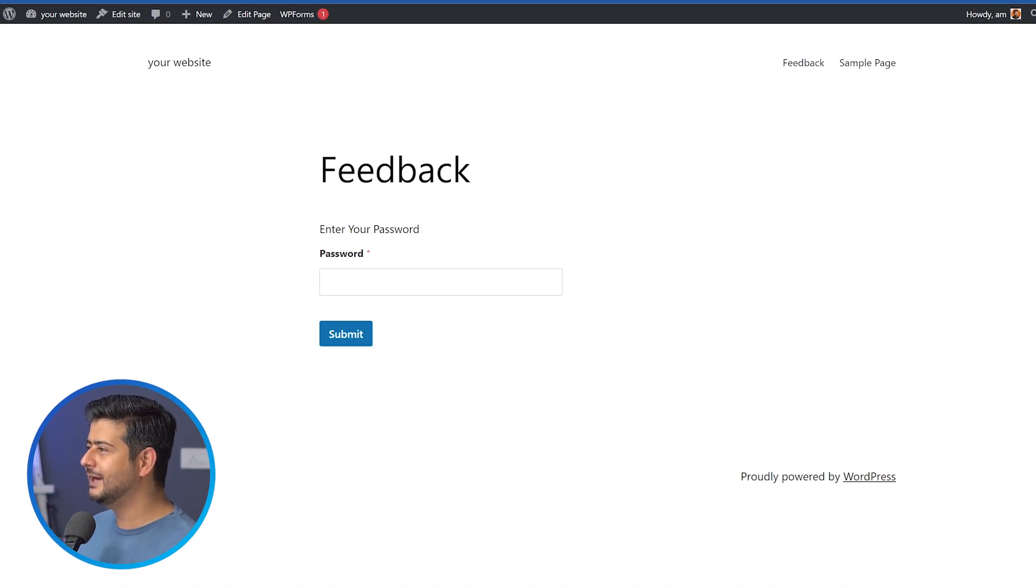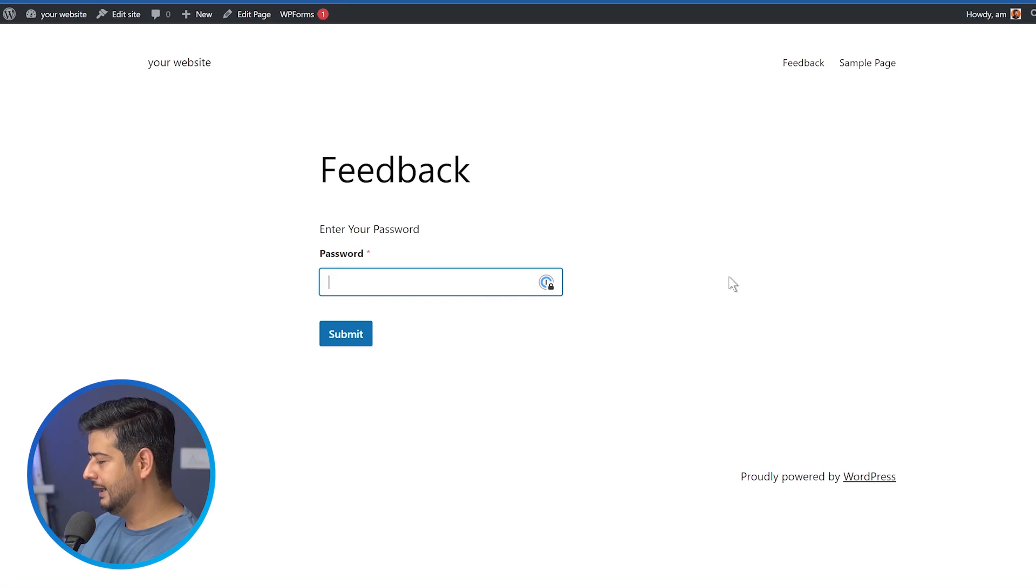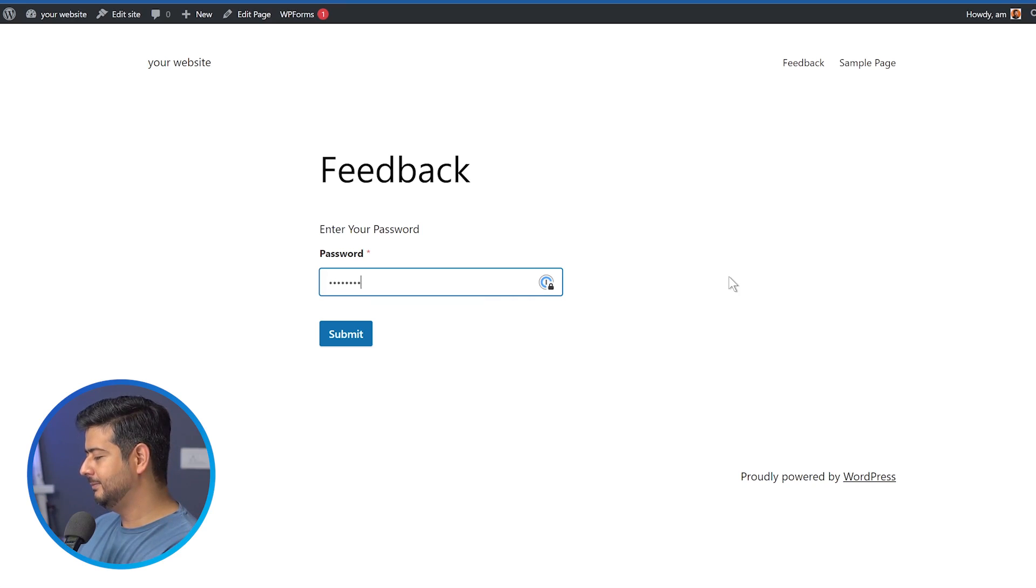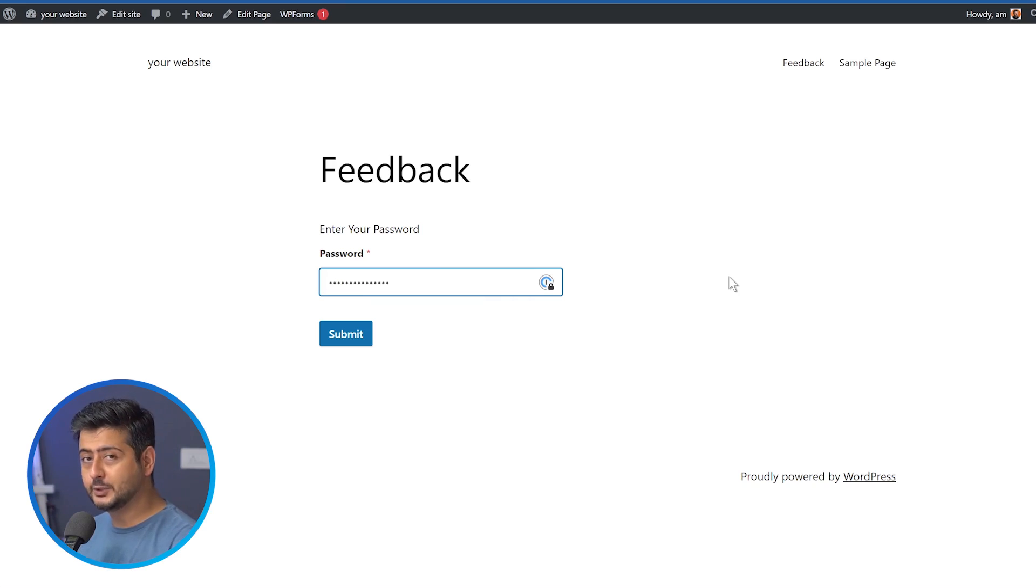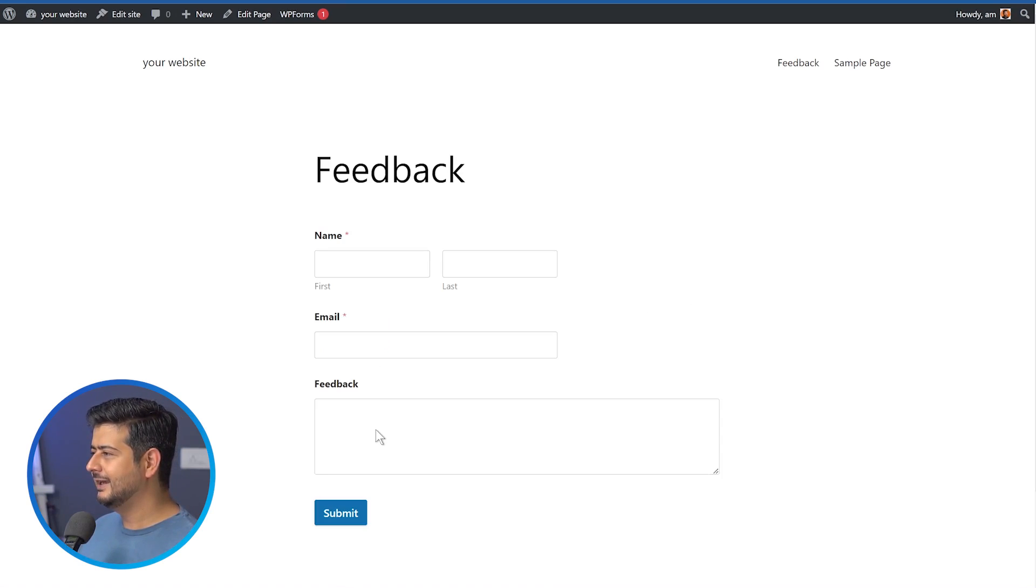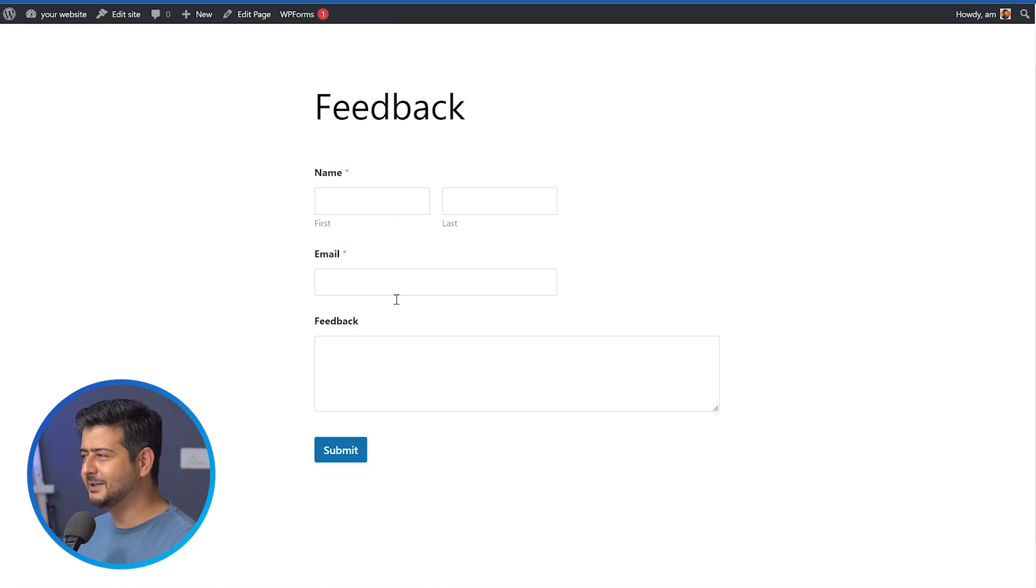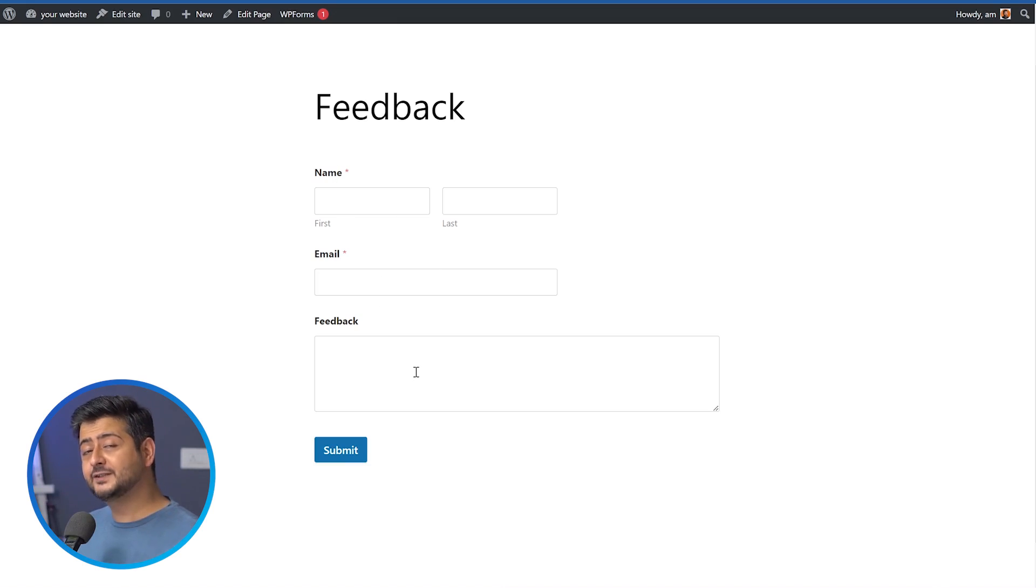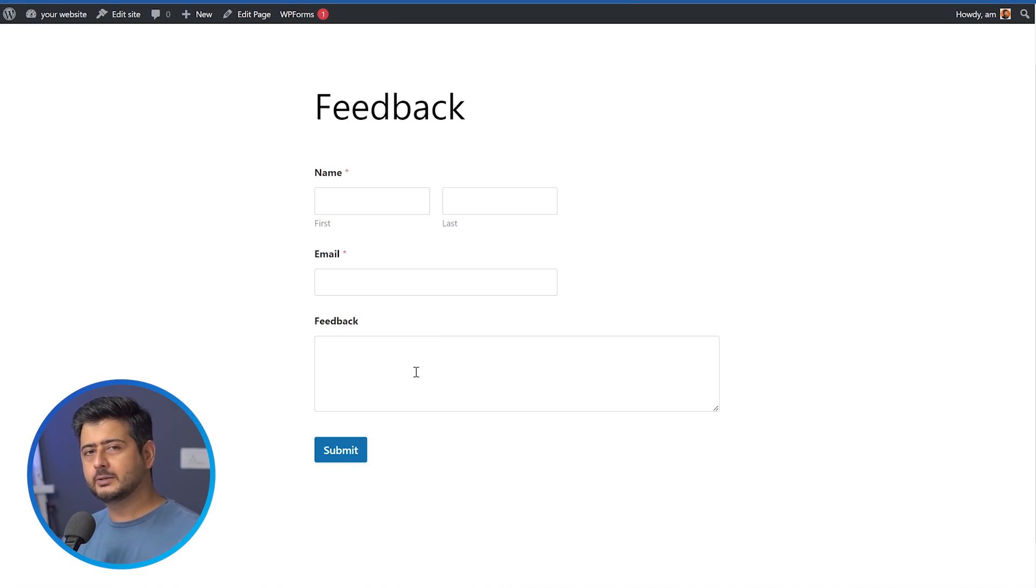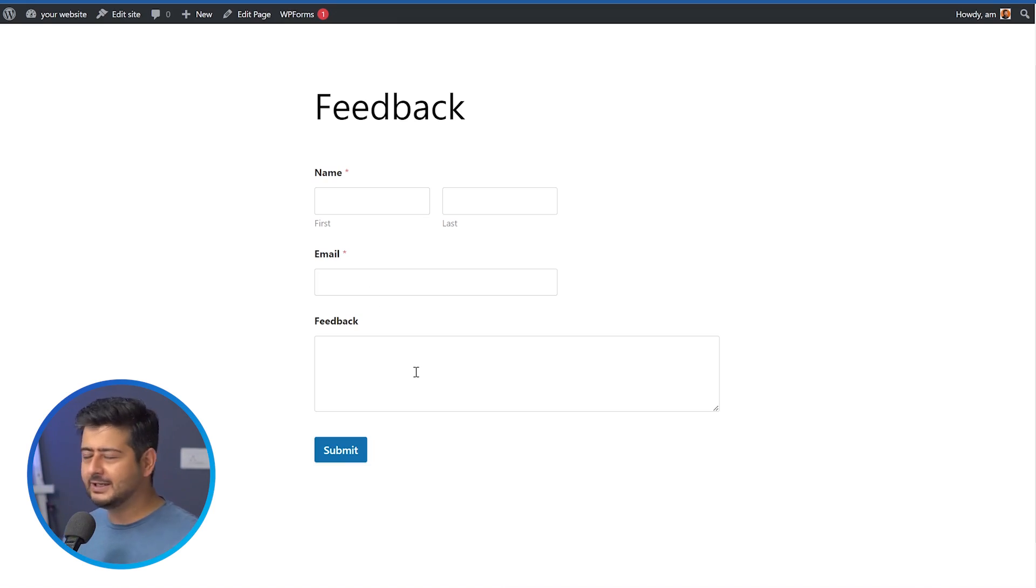So going back to feedback, this is the form, enter your password, right? This is what we customized. I'll type in I love WP beginner. Now, obviously you don't see it because it's a password. I'll click submit. And since the password is correct, I can now reach the form and I can fill the feedback form and submit. And once the form is filled, I'll see all these entries or I can see the notifications depending on how I've customized the form notifications to be done.